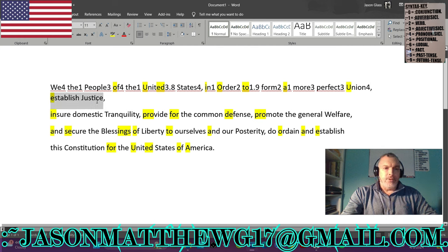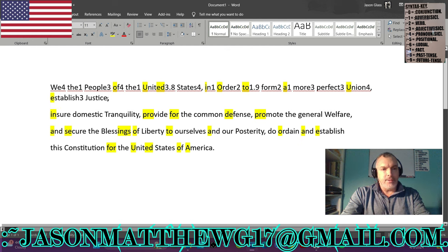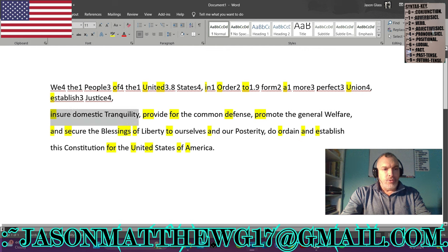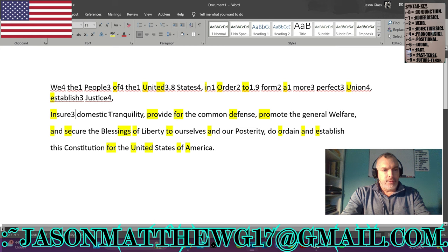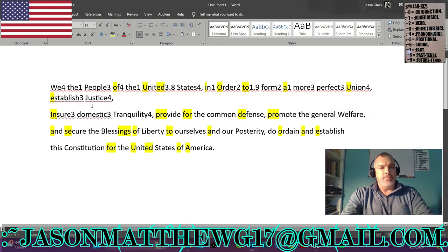Our next group is 'establish justice' — those are two tangible contract words, so that's going to be adjective-pronoun. 'Insure domestic tranquility' — those are three tangible contract words, so that's going to be adjective, adjective, pronoun.